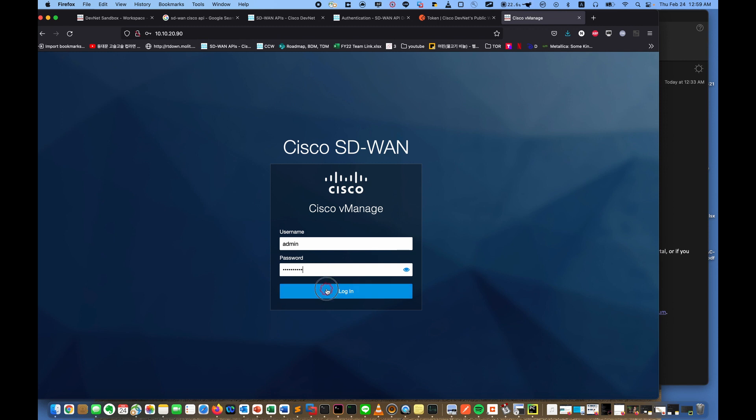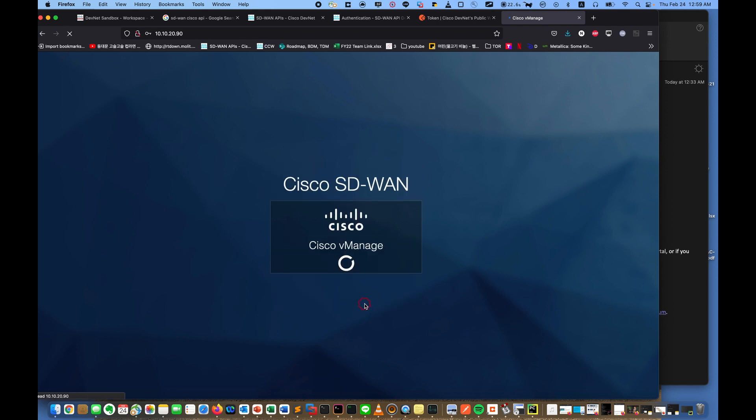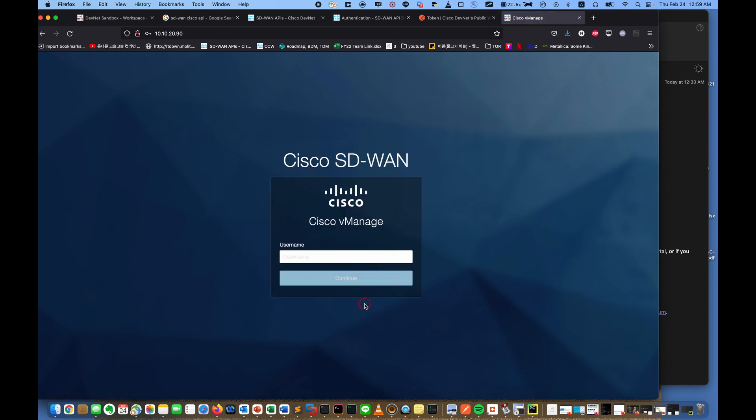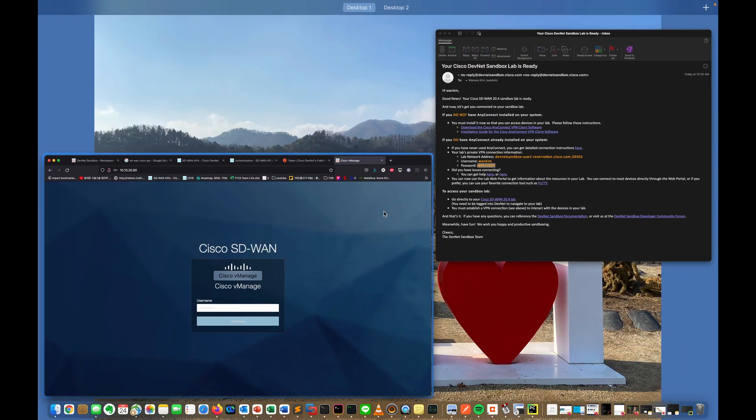Maybe you will connect it, but it doesn't work. I don't know why, but if you try with version 19, not 20, it will work. But anyway, the API is working, so no problem. Okay, so let's see.